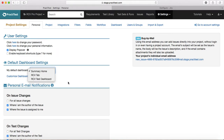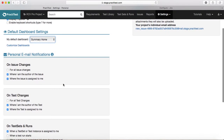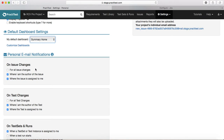The next section is around personal email notifications, which is a very important feature when you are tracking features, issues, requirements, test sets, or test runs within Practice Test. For issue changes, if you select 'For all issue changes' — the first checkbox — that means any issue that gets updated in the project will trigger a notification for you.